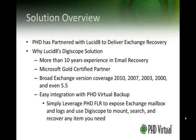We partnered with Lucid8 because they have a robust product with over 10 years of experience in email recovery, and they are a Microsoft Gold certified partner.